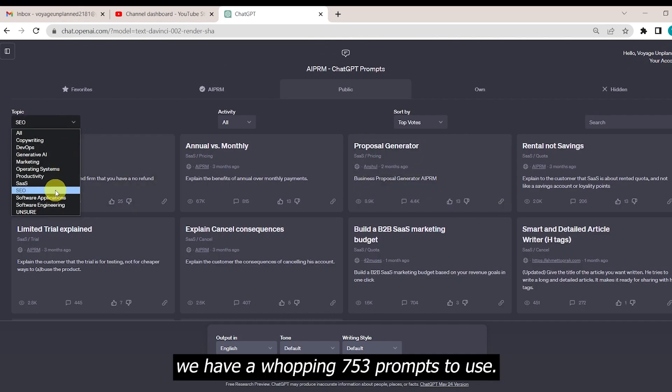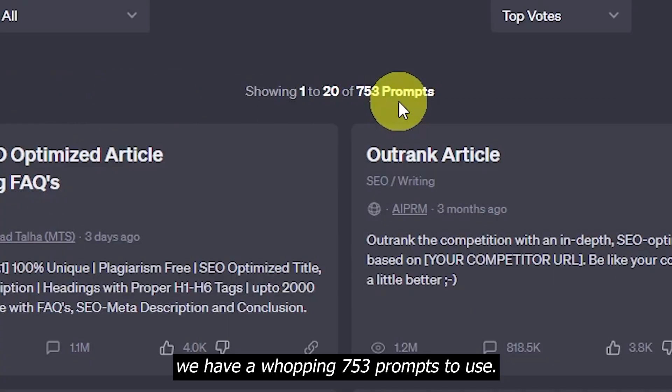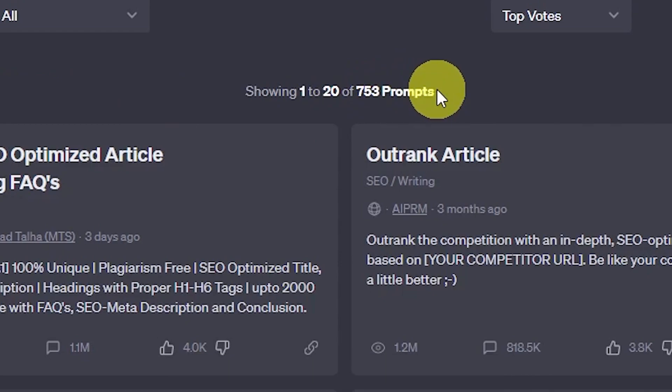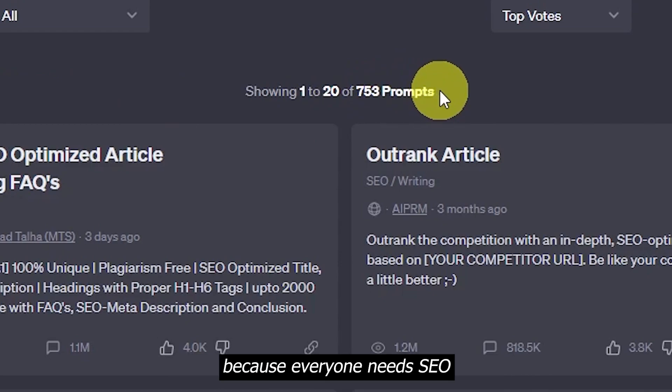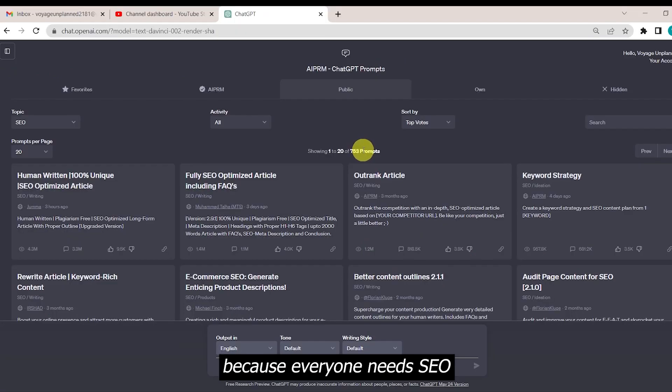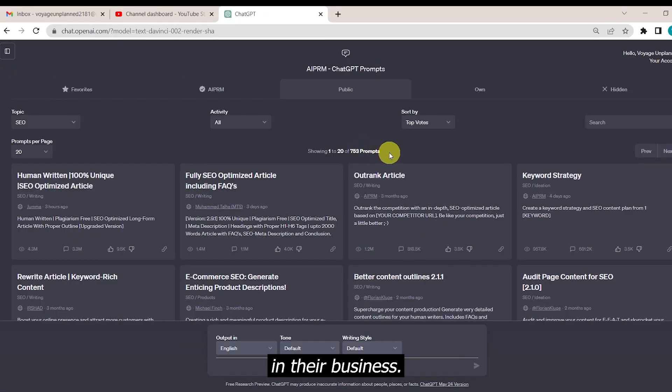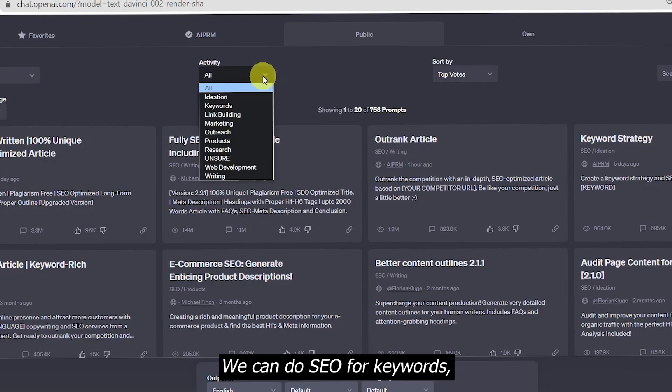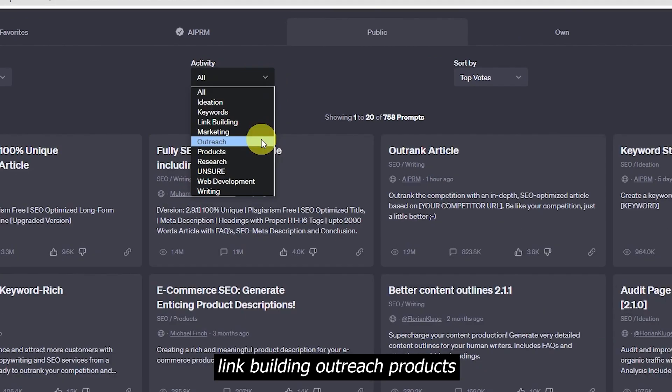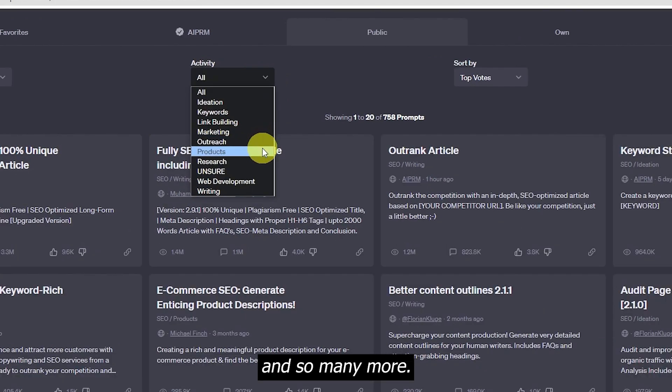In SEO, we have a whopping 753 prompts to use, which is a good sign because everyone needs SEO in their business. We can do SEO for keywords, link building, outreach, products, and so many more.